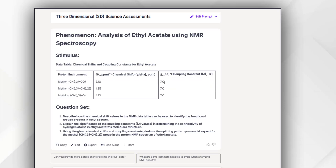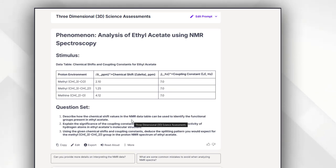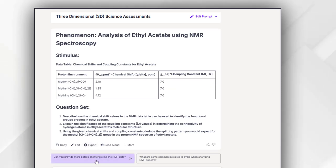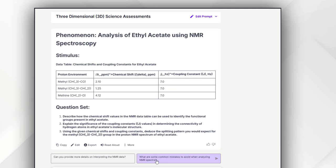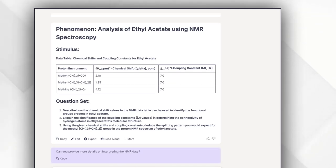As you will see clearly, this is focusing on assessment in which you are providing some proton environment and their shift. Now you are asking three questions: describe how the chemical shift value in the NMR data table can be used to identify the functional group present in ethyl acetate, explain the significance of the coupling constant, and all that.